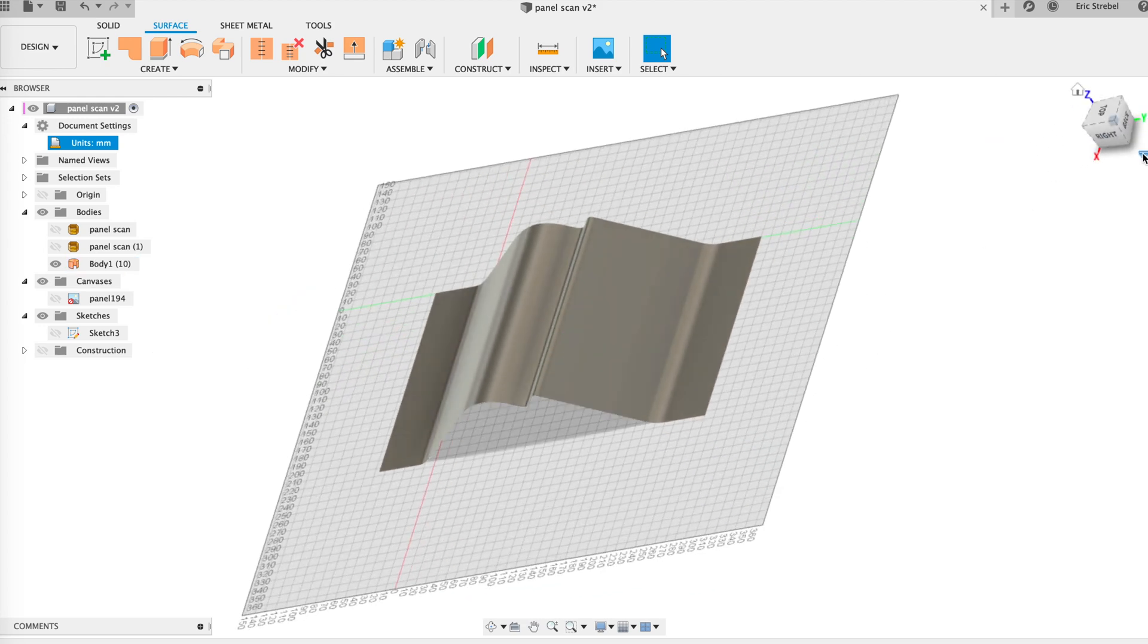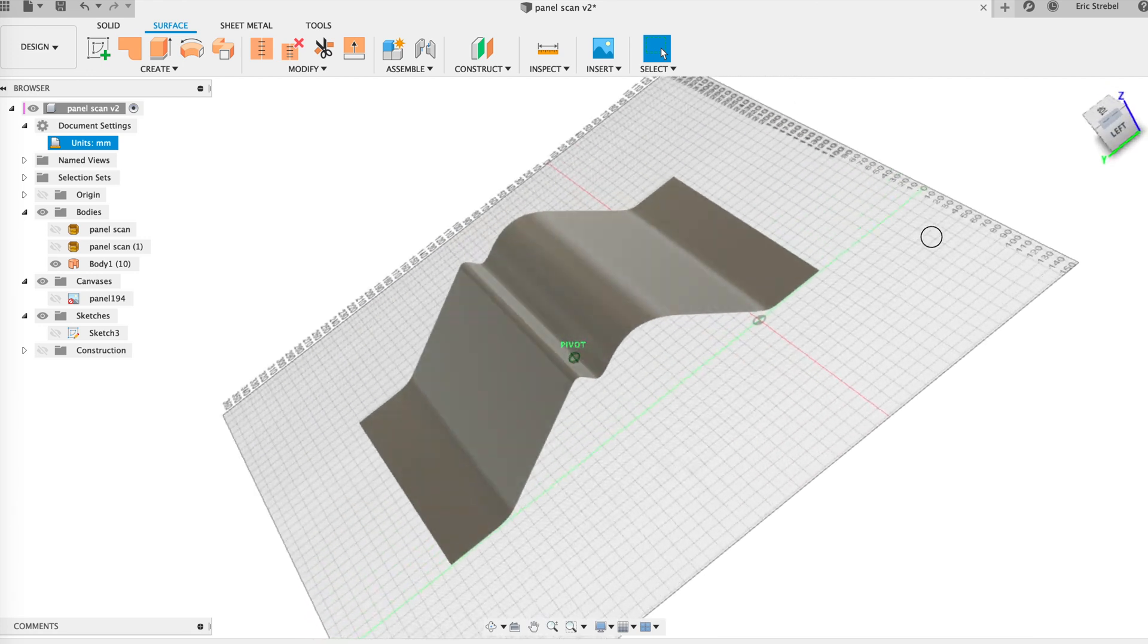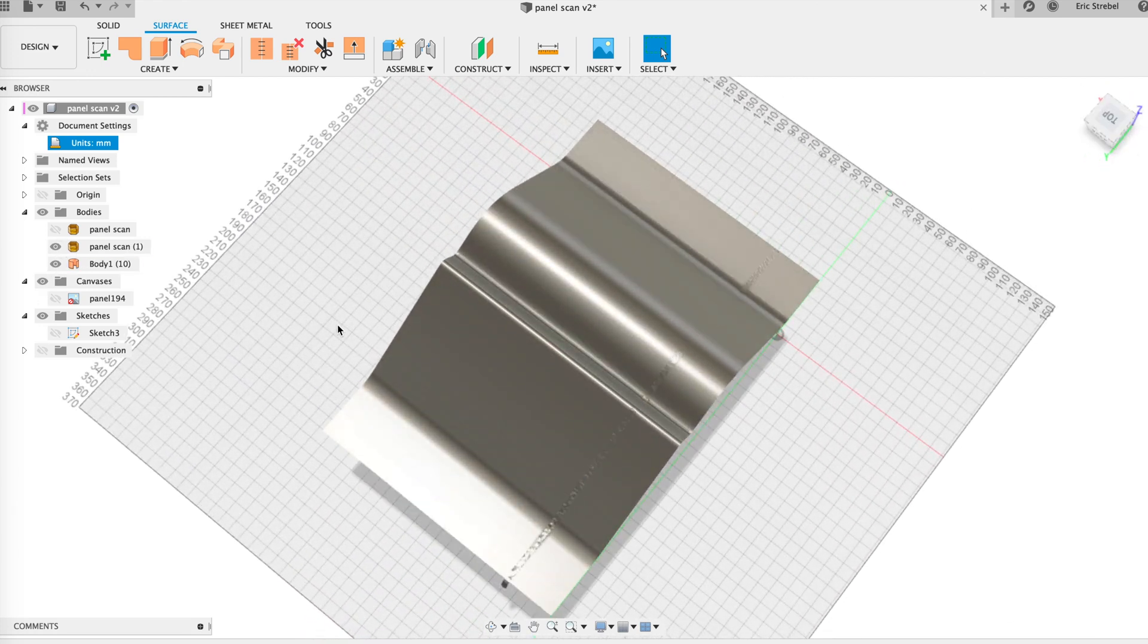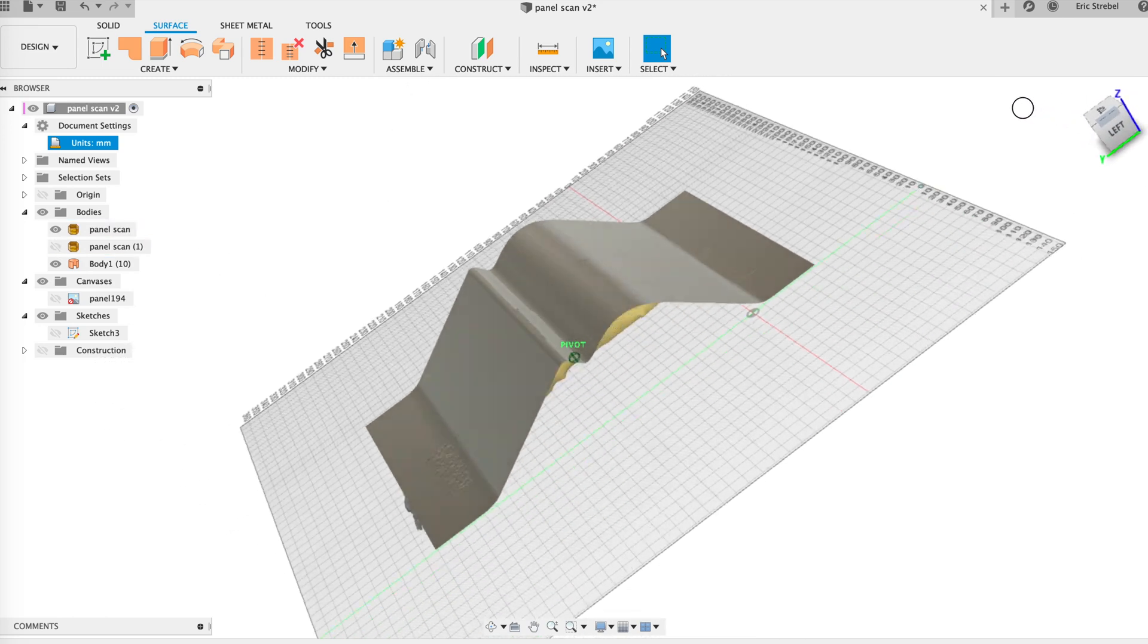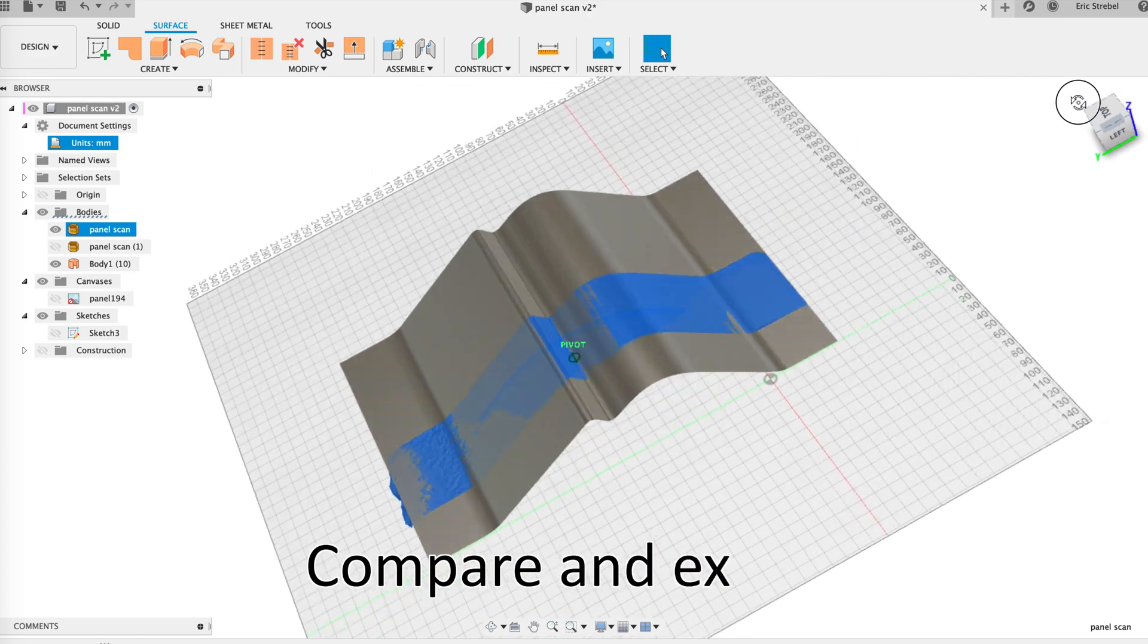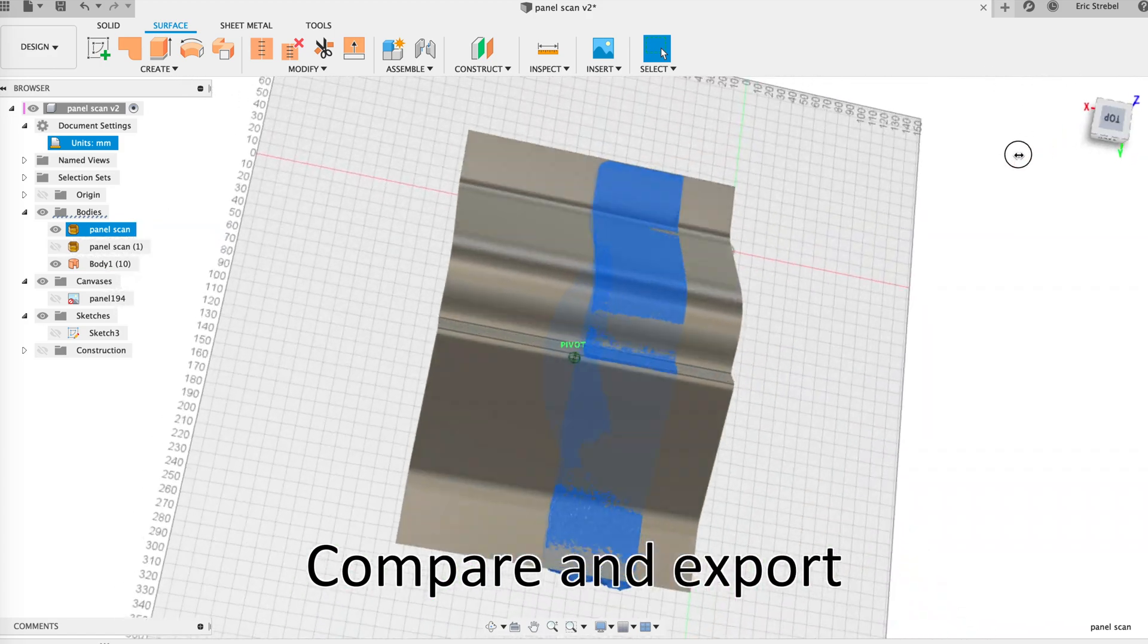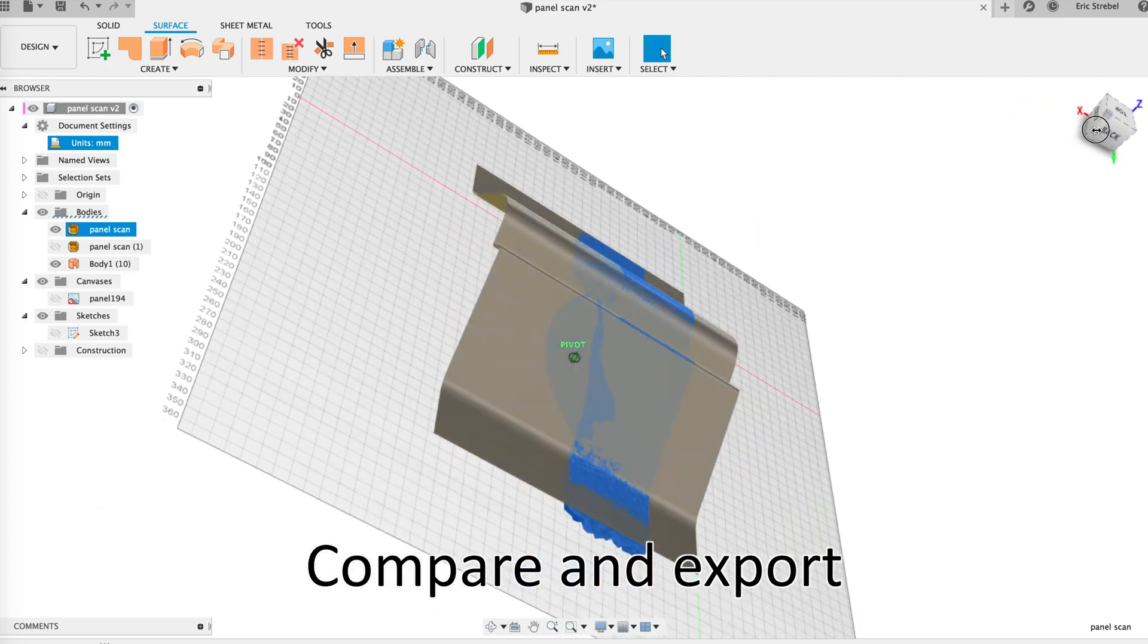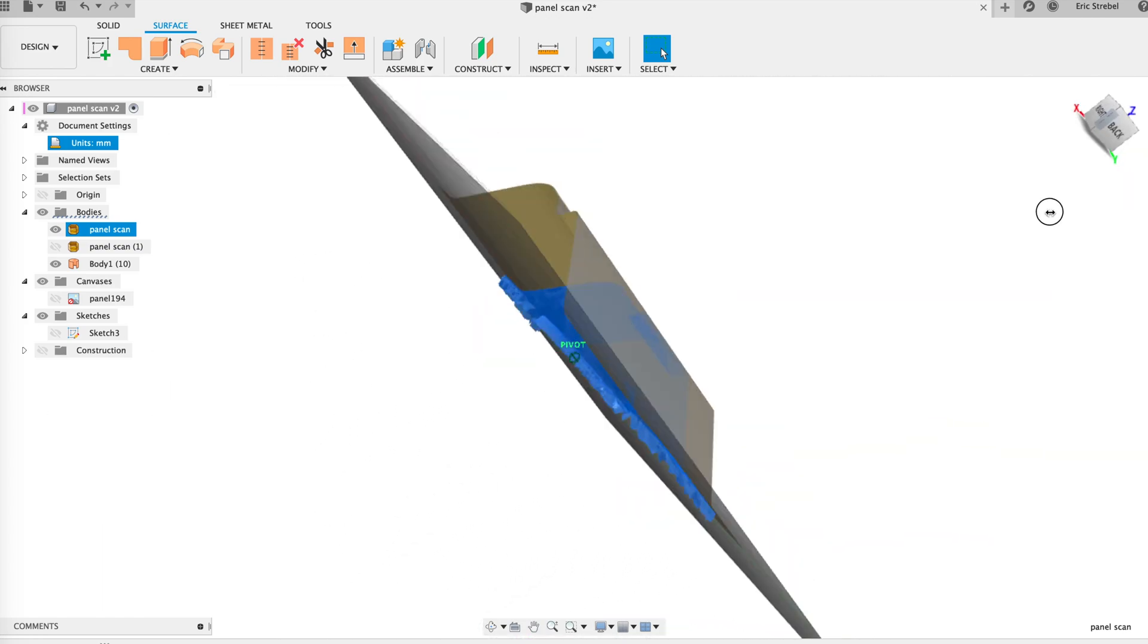So my conclusion about photogrammetry is that it's pretty darn accurate. Well within tolerances of what I need.